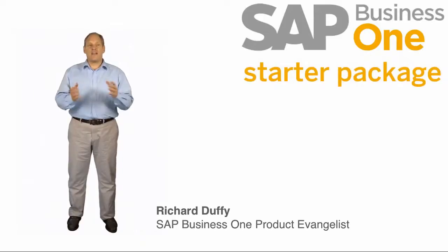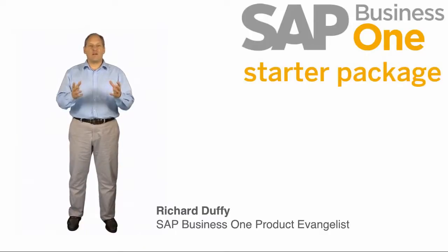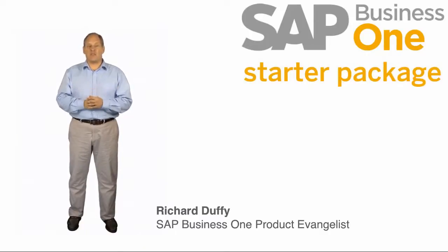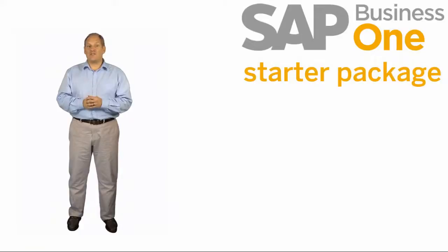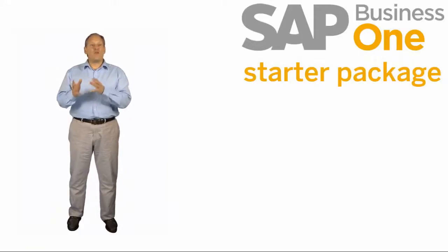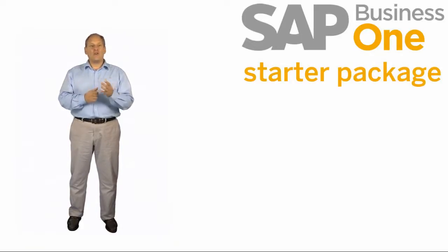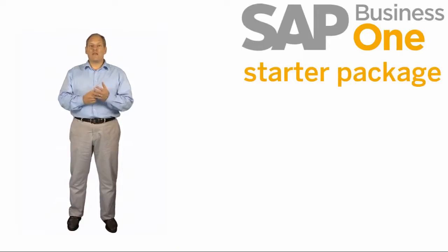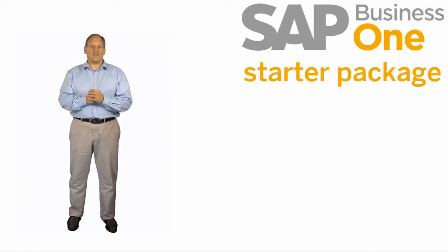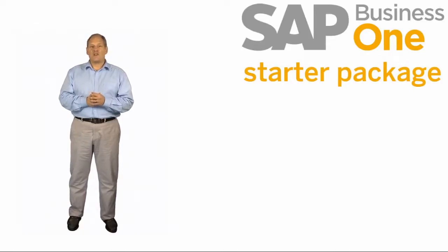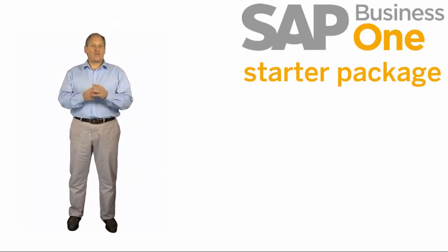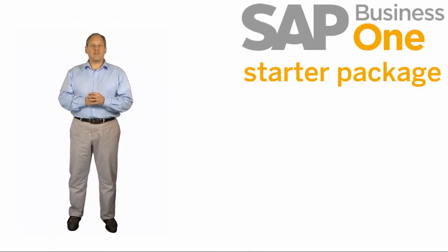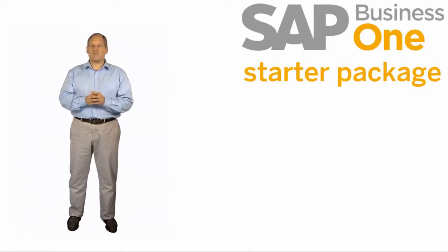So that's the end-to-end business processes that you can manage using the SAP Business One starter package. And of course, the great news is if you grow beyond the five users that we talked about right at the start, all you have to do is pick up the phone and call your business partner and they'll be able to help you move to the next version of SAP Business One. So I'd like to thank you for your investment in time going through the demonstrations. The next thing for you to do to take action, simply click on Contact Us.